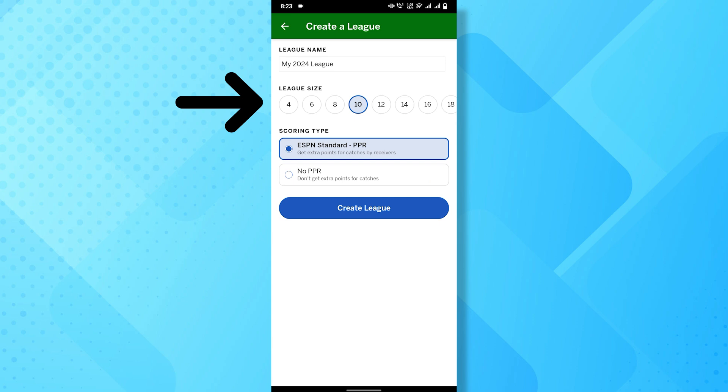Set league size. Choose the number of teams you want in your league. Common options are 8, 10, 12, or 14.